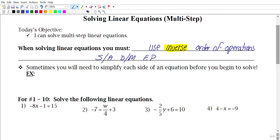The whole goal is to isolate the variable — to get the variable all by itself. Sometimes you will need to simplify each side of an equation before you begin to solve.